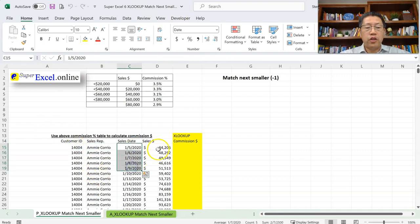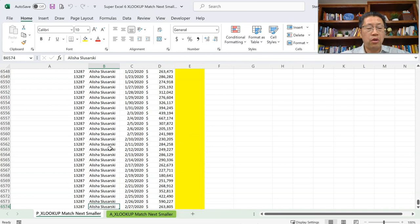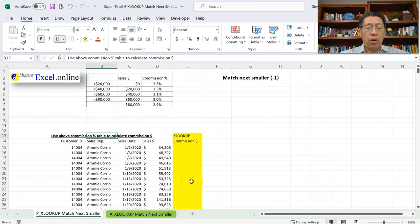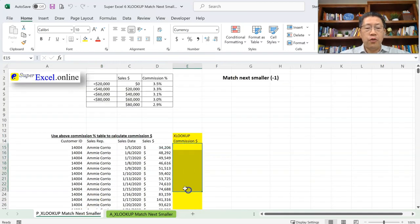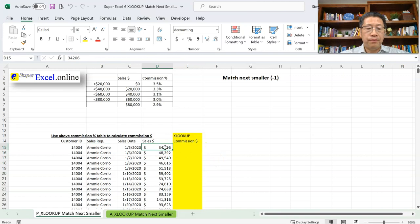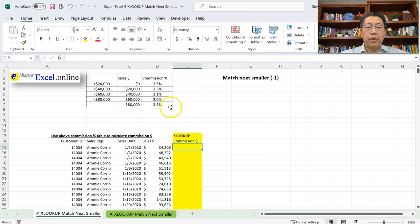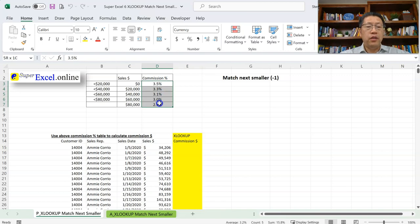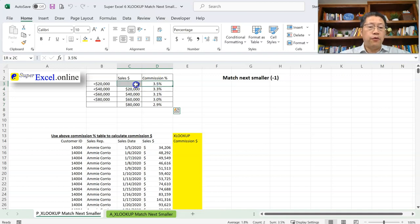Here we have a table with sales records. We have customer IDs that bought from us on different dates for various dollar amounts, and we have the sales rep names as well. There are lots of records all the way to row 6574. Given those records, we want to calculate the commission dollars for those sales reps. The commission dollar will be a percentage of the sales dollar, and that percentage is not one fixed percentage — instead it will be one of five percentages.